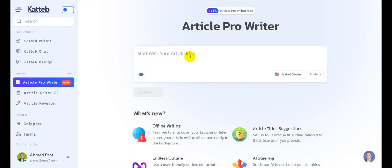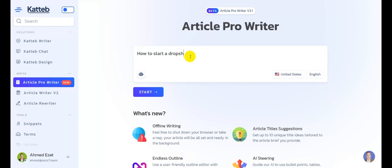We start by writing our article idea. So let's say that we are going to write an article about how to start a drop shipping business in 2024.